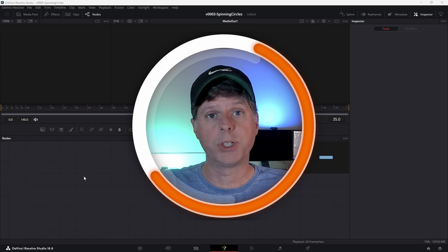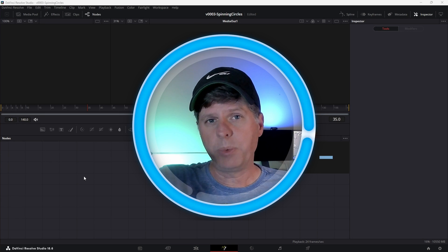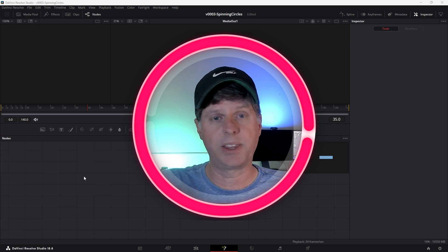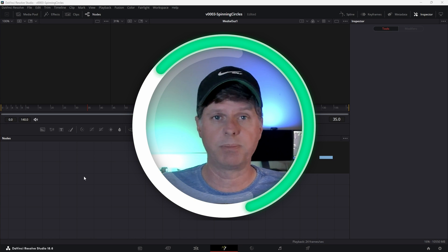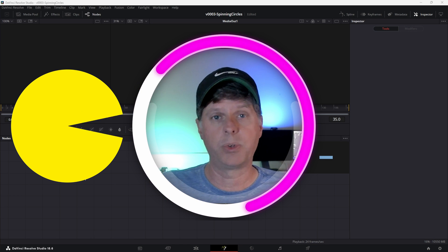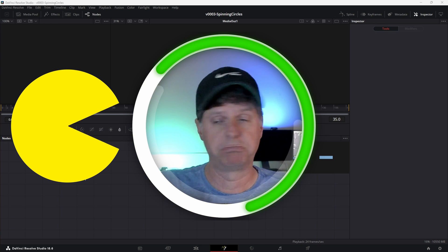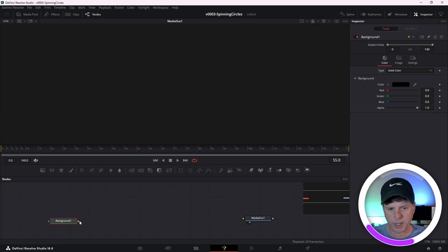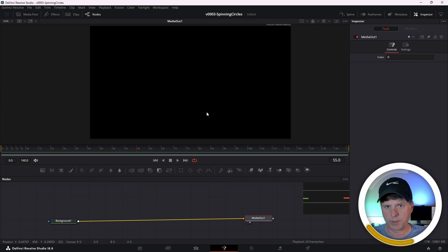Okay, here we are in Fusion. We're going to create a circle and adjust the position and length to have it write on one way, and then the opposite way. To go the opposite direction we actually have to adjust the position and length at the same time, but there's a trick to do it easily. We'll use the same technique to create a Pac-Man animation where the mouth is moving — adjusting the position and length simultaneously. Let's drag a background node into the node area and connect its output into the input of the media out to give us a black background to work on.